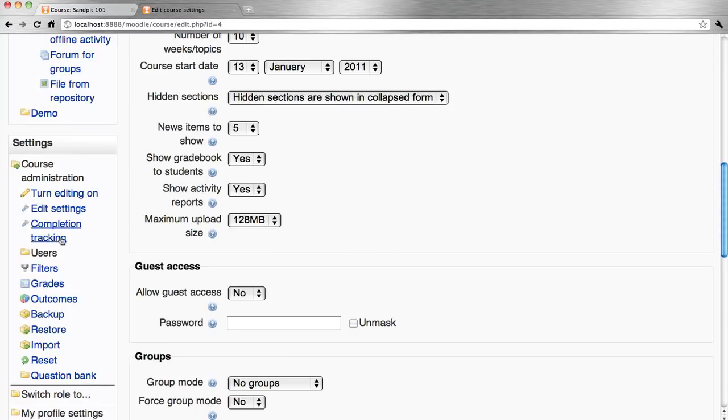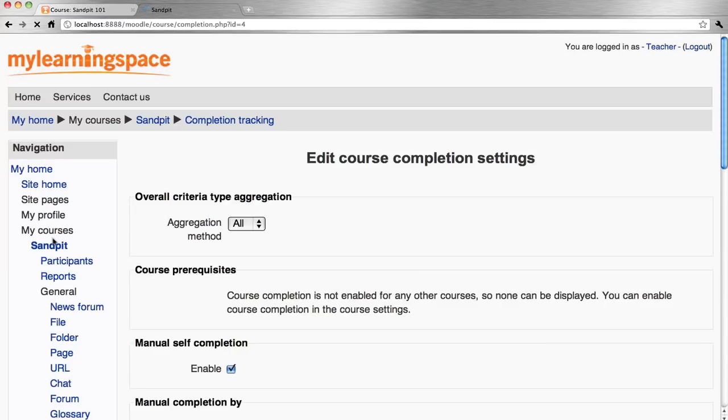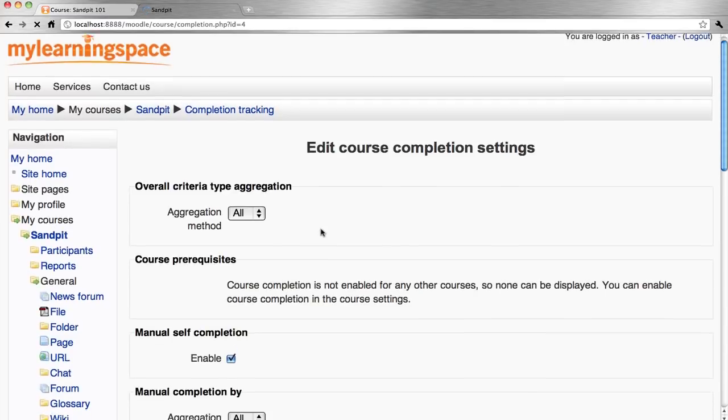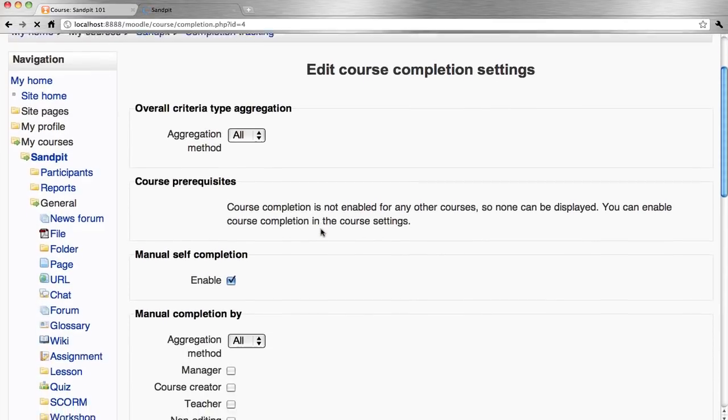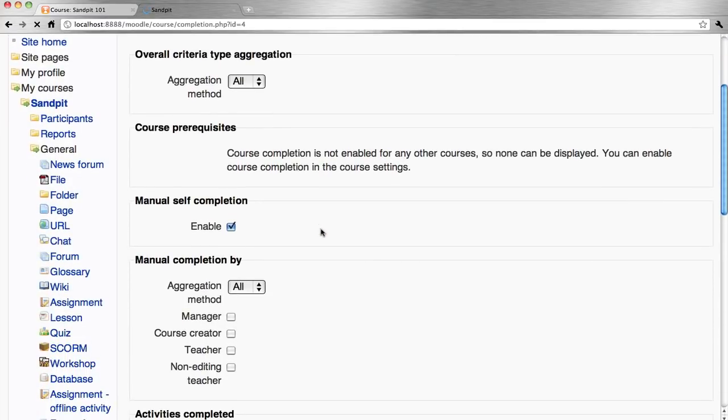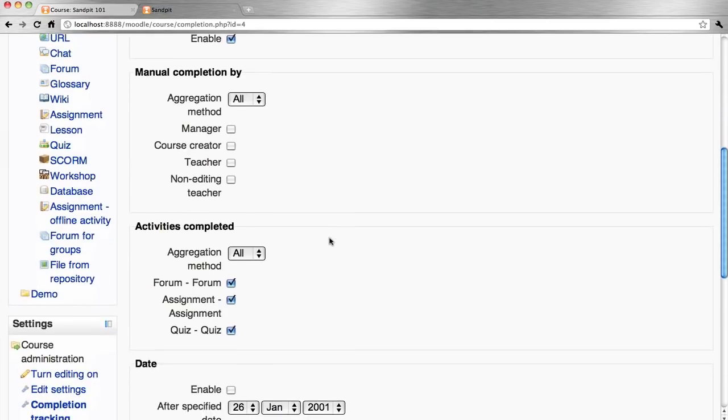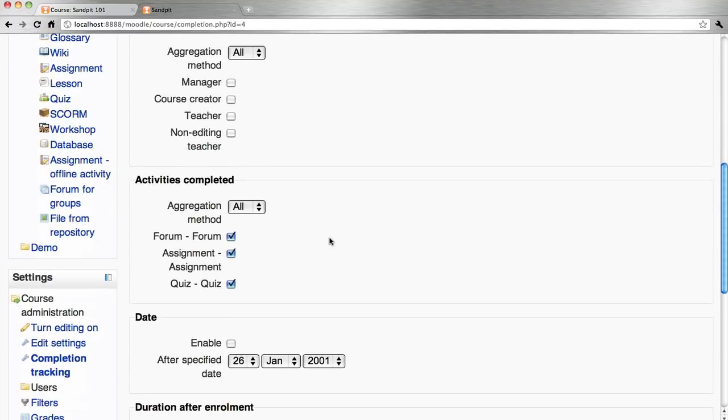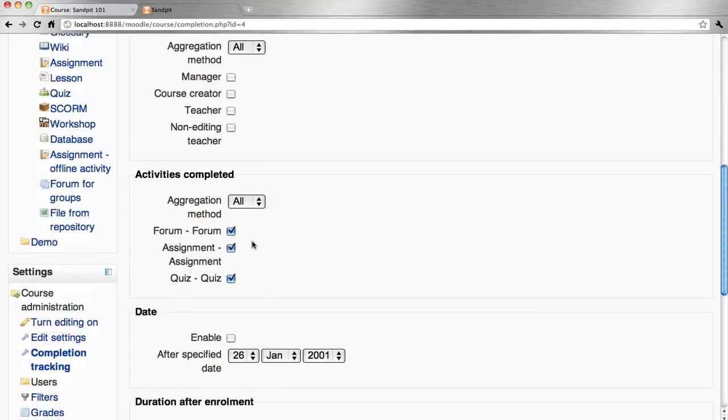From there, we should see completion tracking in the settings block menu, and we can come in here and adjust settings as needed. We might decide to allow students to manually indicate they've completed the course. We can determine what activities are aggregated, so we need to go toward course completion.